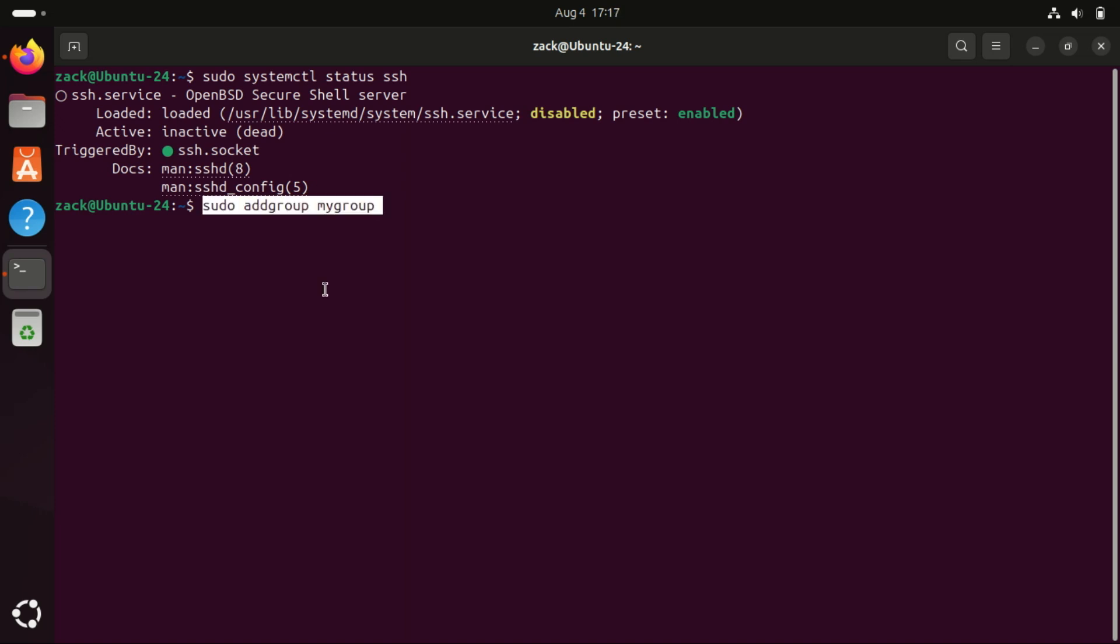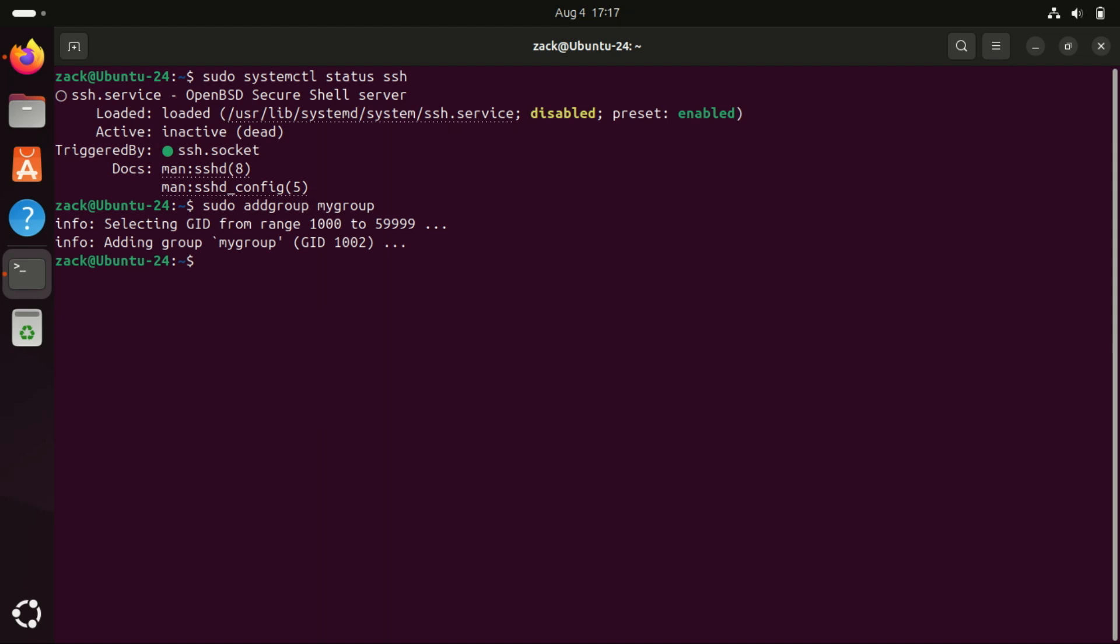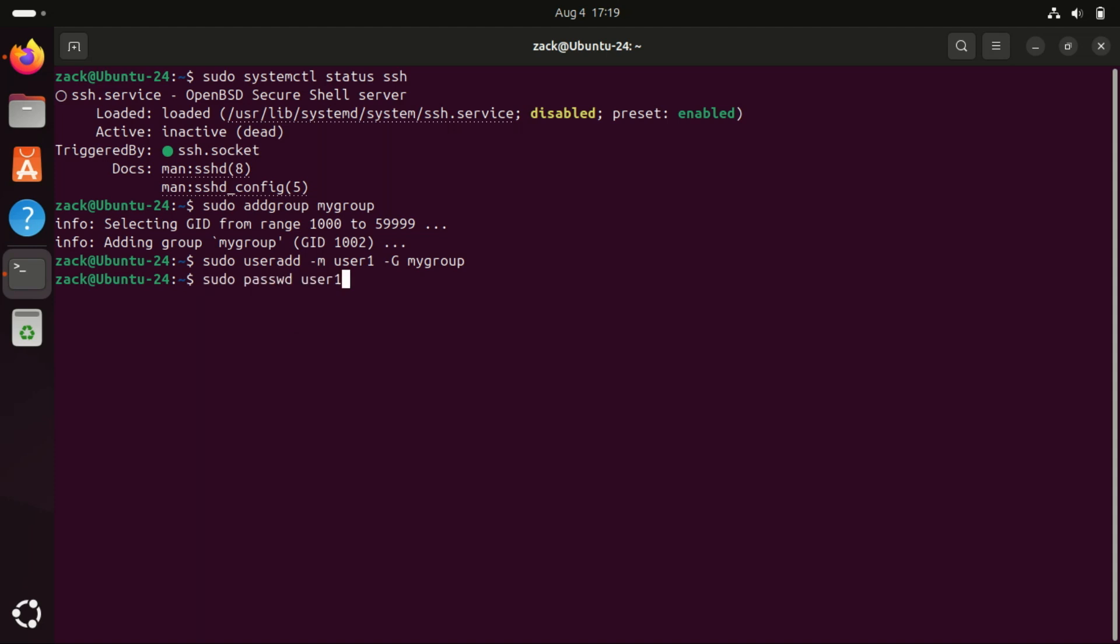For better security, we'll create a separate group for SFTP users. Name the group according to what you want. Now let's create a new user and add them to the group. Set a password for the user.